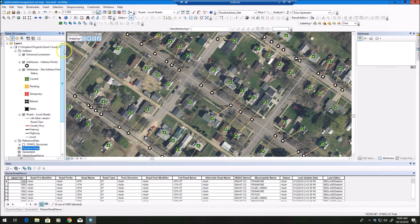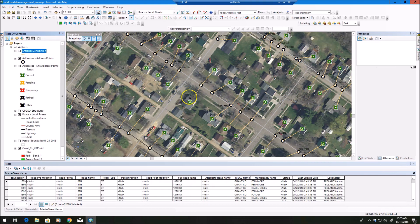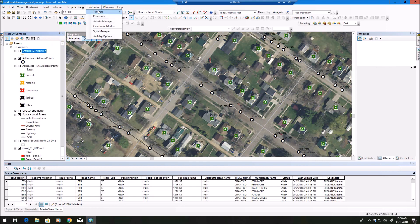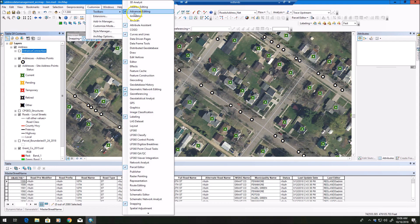Now that you've downloaded the address management tools and installed the add-ins for both attribute assistant and address management tools, and you're set up and ready to do some editing, I want to walk through the editing process and what tools we can take advantage of. Once you install the add-in, you'll have attribute assistant available under your toolbars.